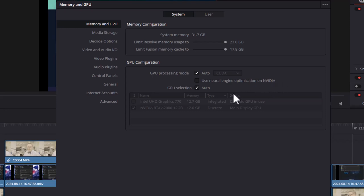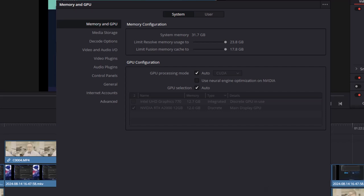Once I did that, scrubbing through the timeline was fine, rendering was fine, and so on and so forth. So it's a very simple video, but I hope this helps somebody.